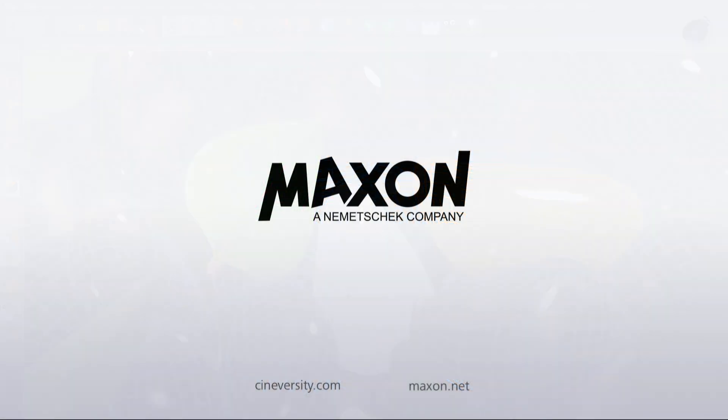For more information on Cinema 4D or other Maxon products, please visit cineversity.com or maxon.net.